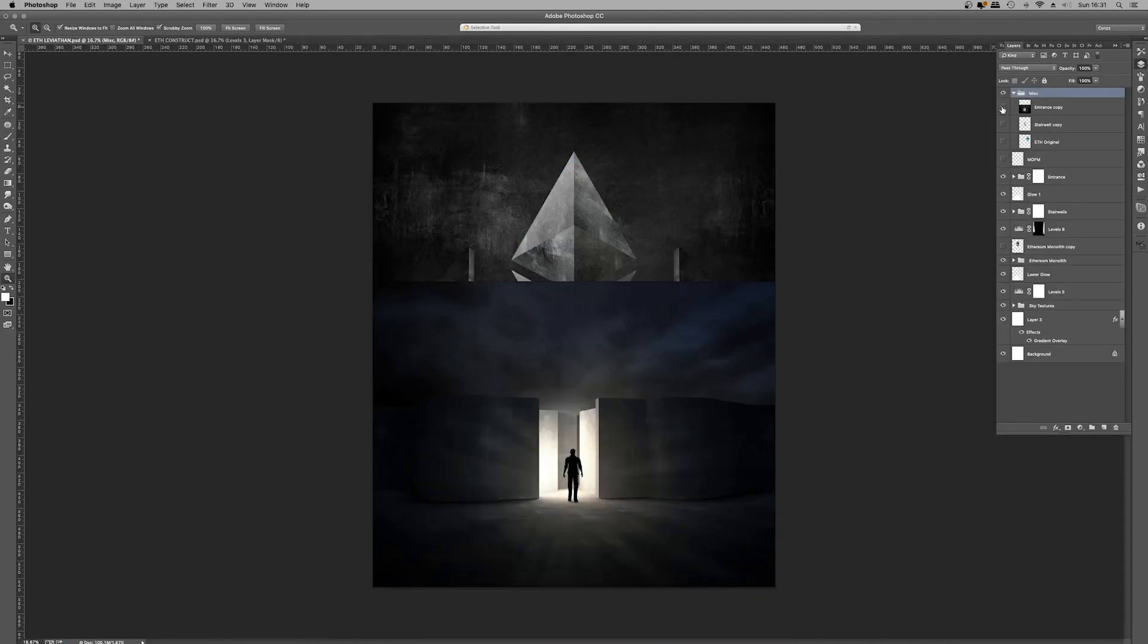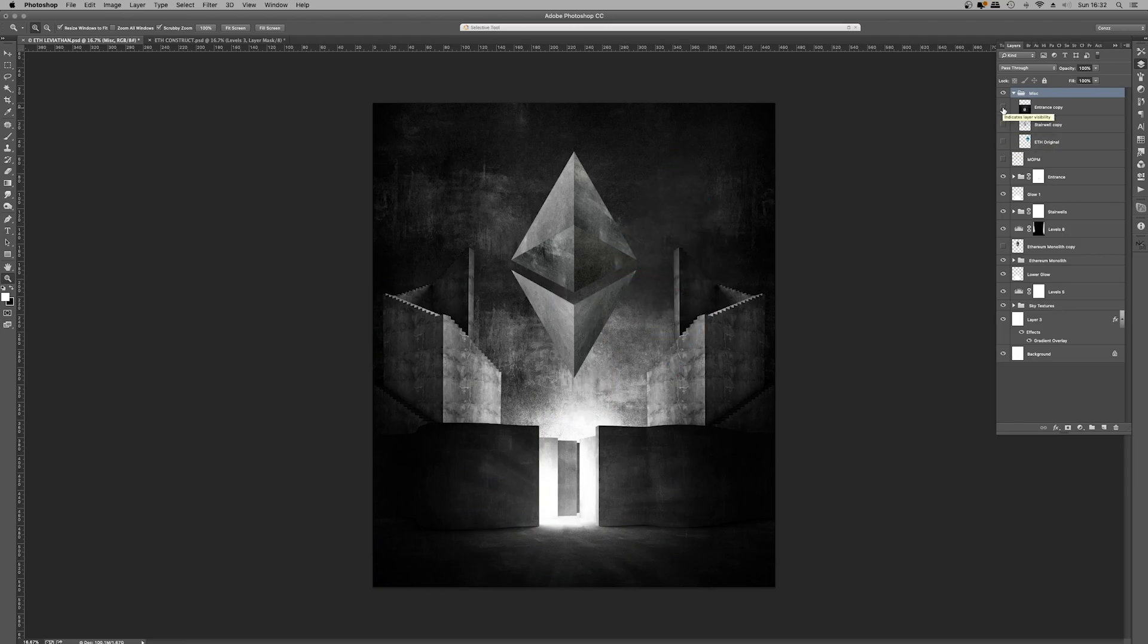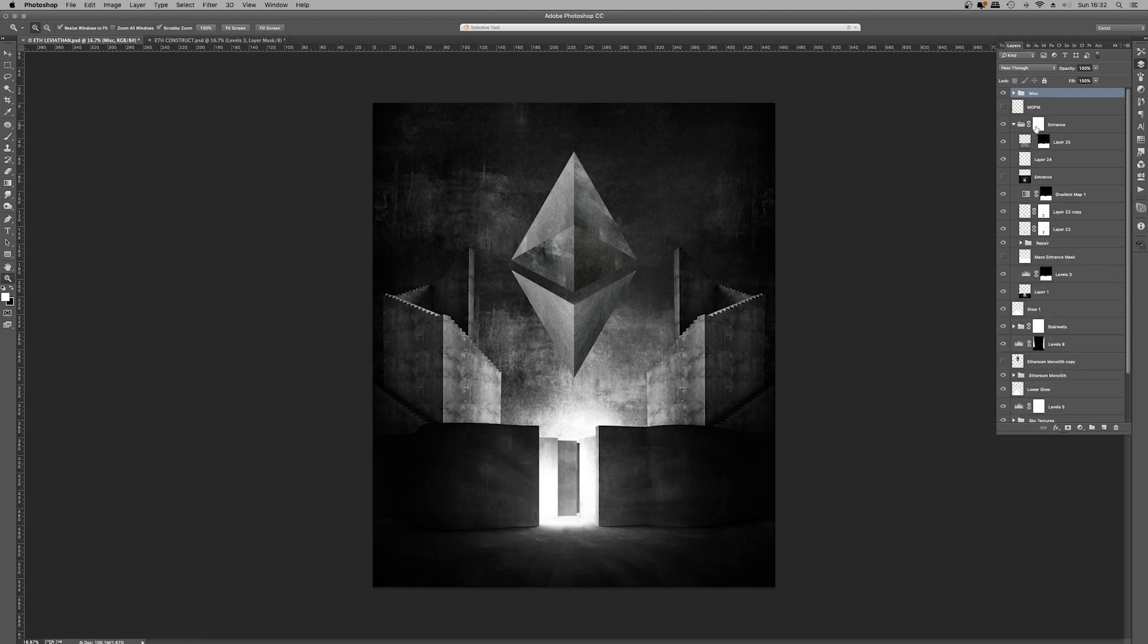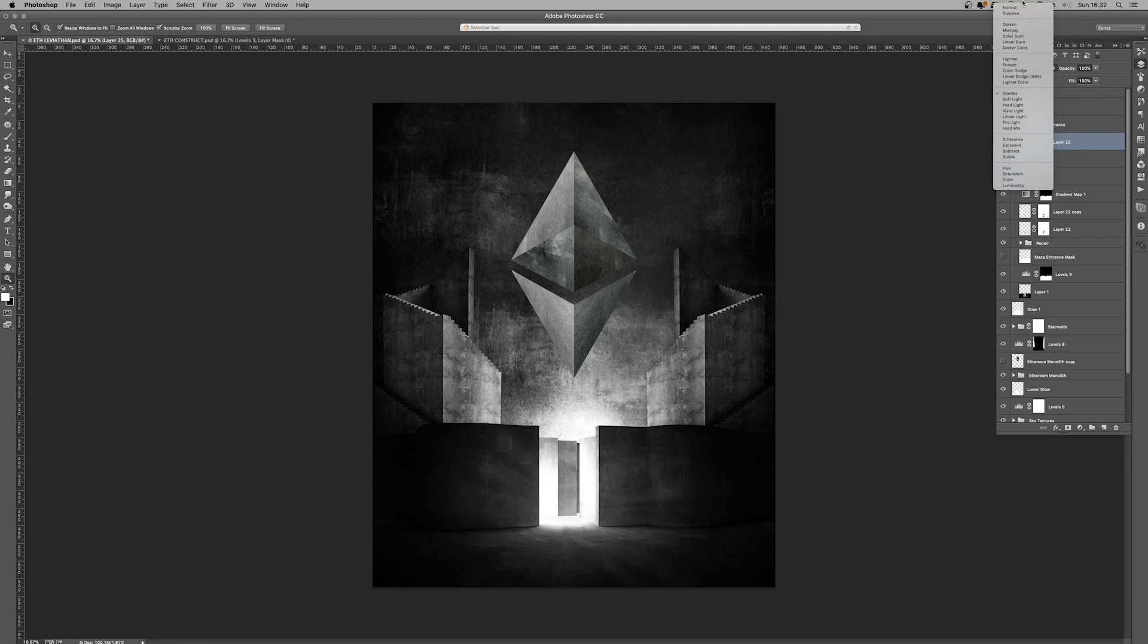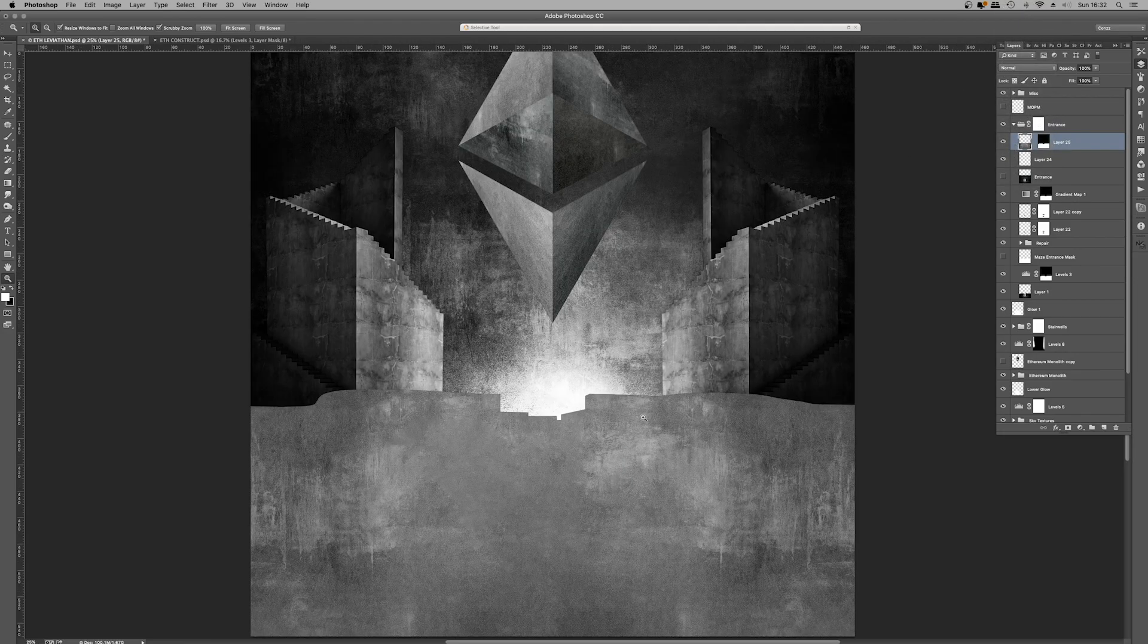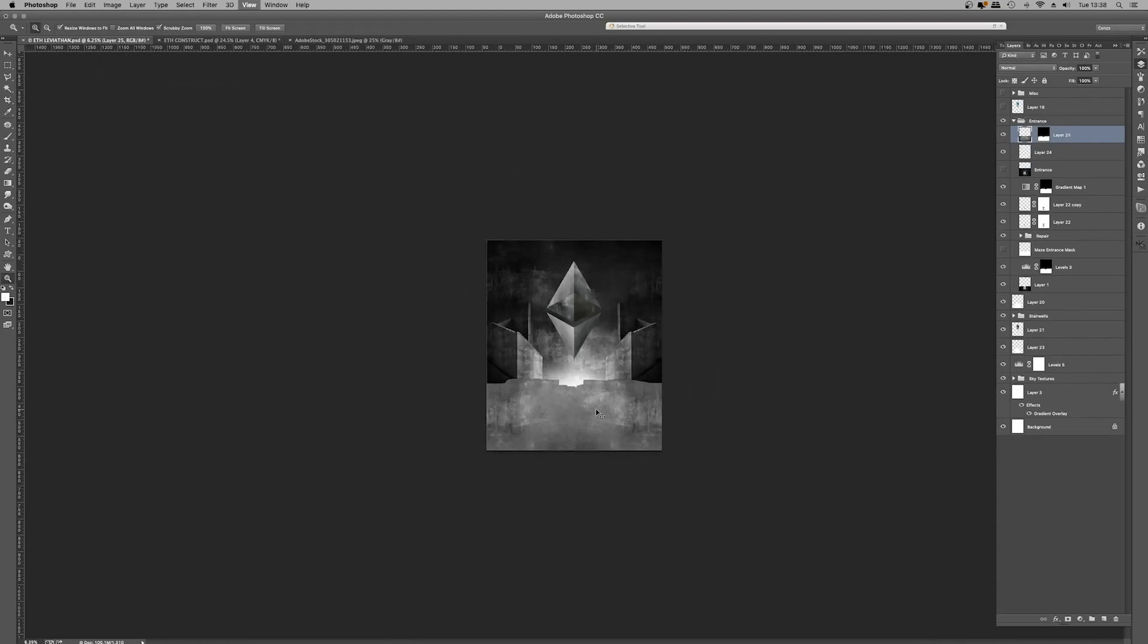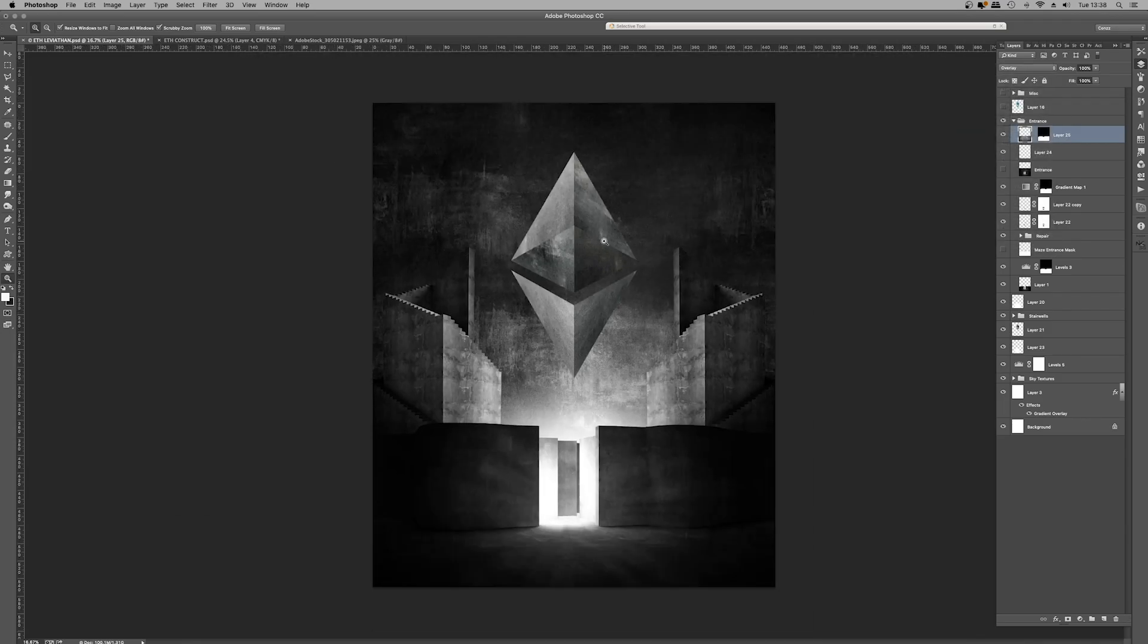So these are the primary elements. We have the stairwell, we have the Ethereum logo, and we have the entrance there. And within this layer group here, we have the entrance. And I can hide and show that. So I'm just going to take this layer here, change it from overlay to normal. And there you can see, it's a dirty concrete texture that was set to overlay and just left at 100%.